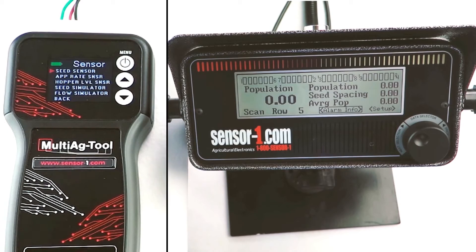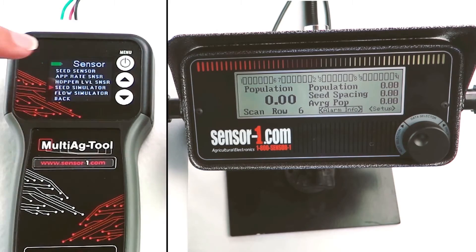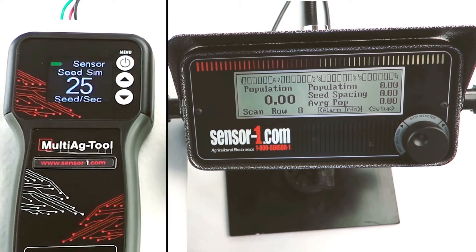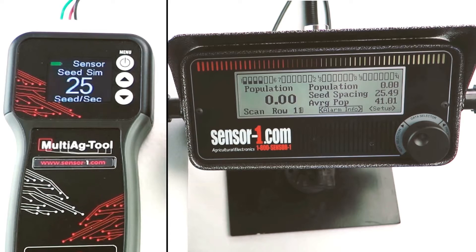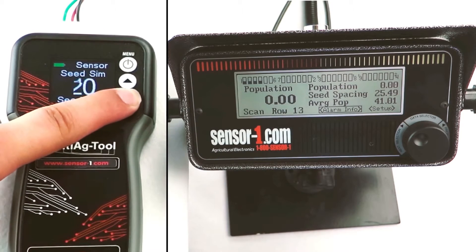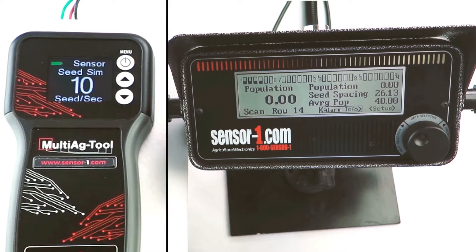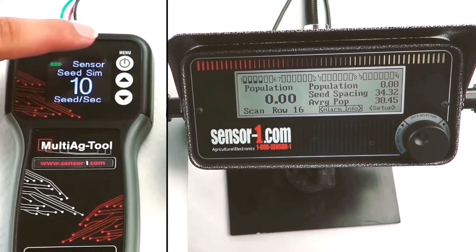Select Sensor Test, then select Seed Simulator. Select Start Simulator. After a few moments, you will notice that your bar graph moves up according to how high the number of seeds per second is on the tool. Increase or decrease the number on the tool and see the bar graph move relative to the change in seed drops per second. The taller the bar graph's columns, the faster your seed drops per second.